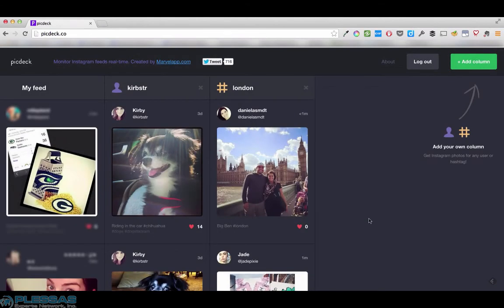This will monitor real-time so we should be able to see the London column scroll with new photos.